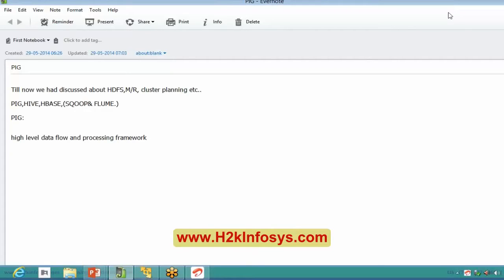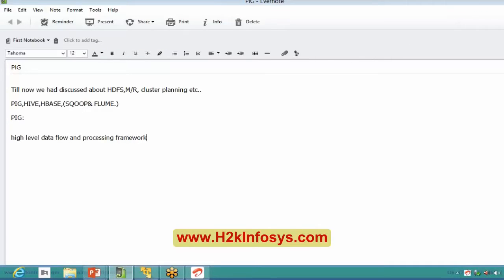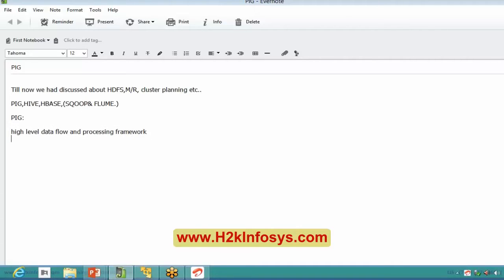In Pig it's not like you directly give a select statement just for fetching data. You can do much more processing as well. There will be a set of statements coupled together which give you a particular output. It is not like a single-line statement as in SQL. Pig is a high-level data flow language for processing data available on HDFS.